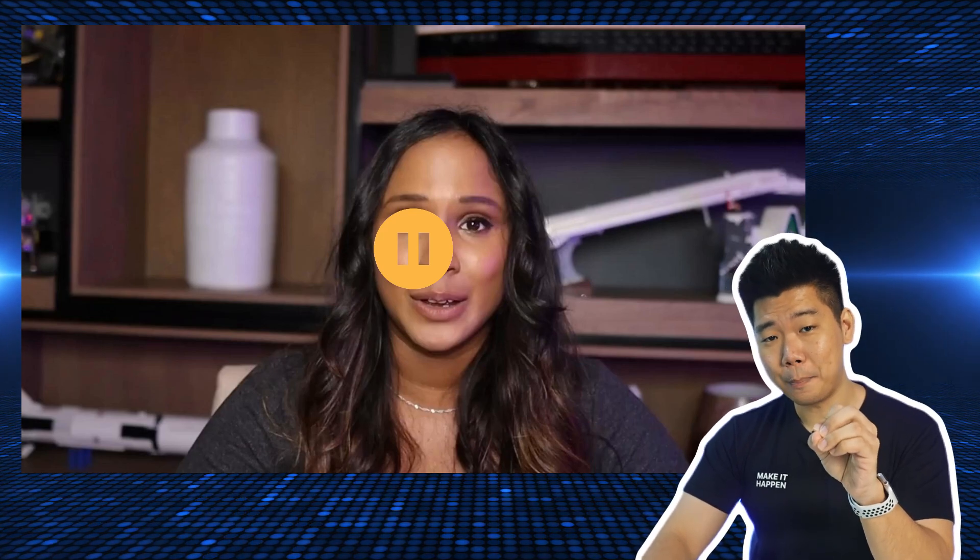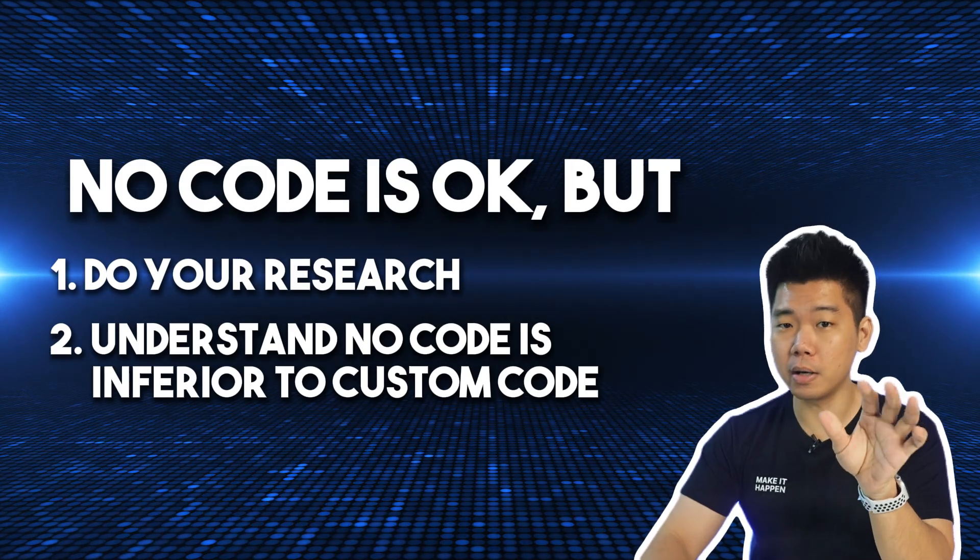So why are they marketing it like this? When you speak to any developer who has worked on these tools — web developers, mobile app developers — they tell you the same thing: if you want to use FlutterFlow or Bubble or any other no-code tool, it's good for something simple and quick, but it's terrible with customization and scalability. Do it the old-fashioned way. Dee's summary: no-code is okay, but do your research and understand that no-code is inferior to custom code.